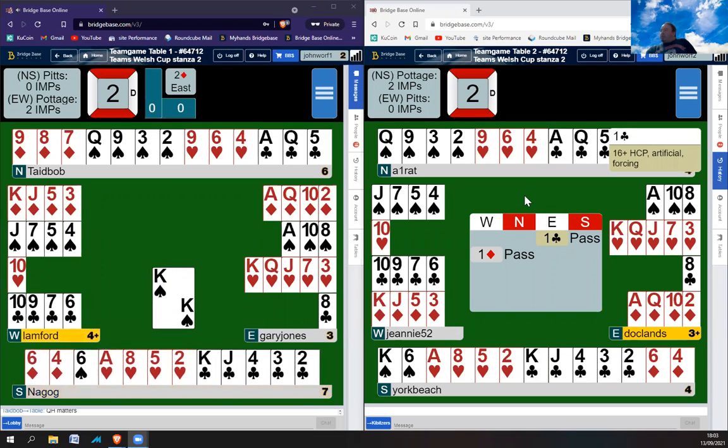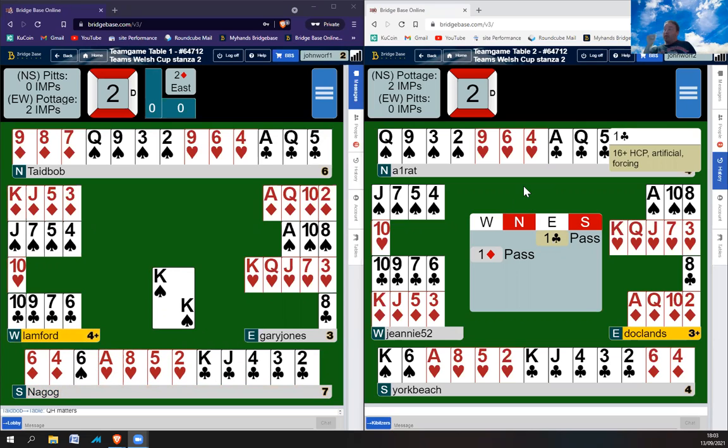Hi guys, I've missed the first board of this match. It looks like a Welsh Cup match. So we've got some decent players on this table, or both tables.